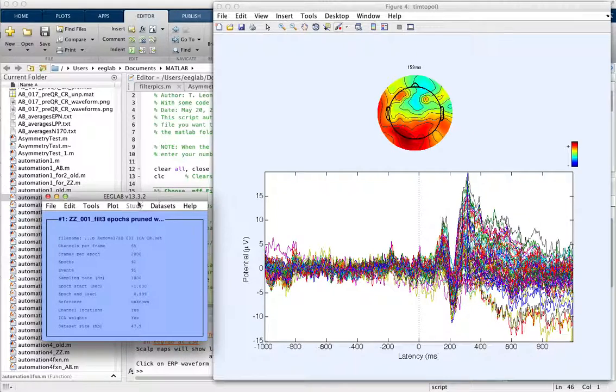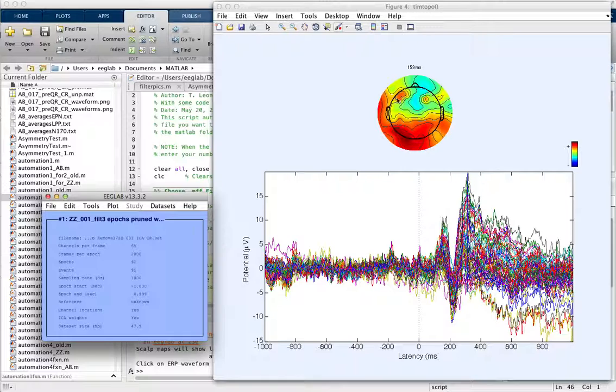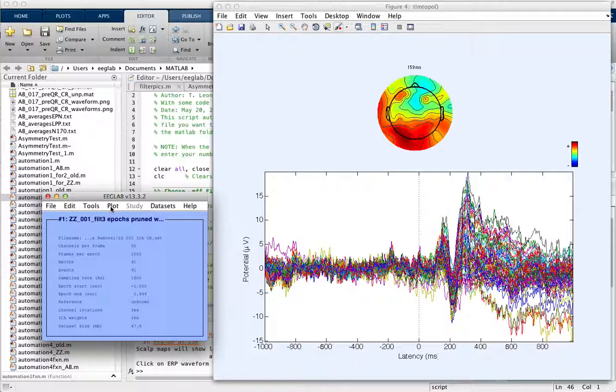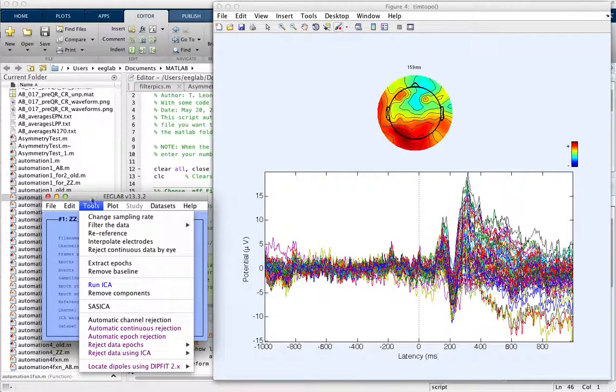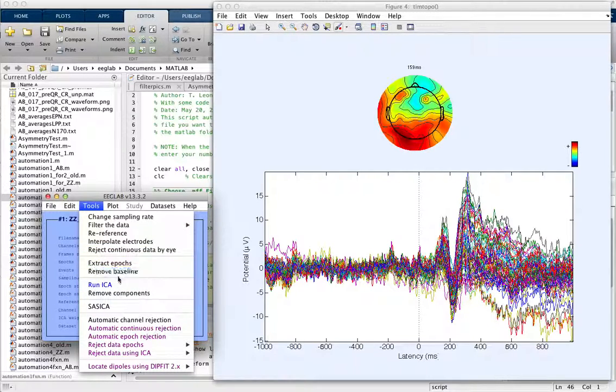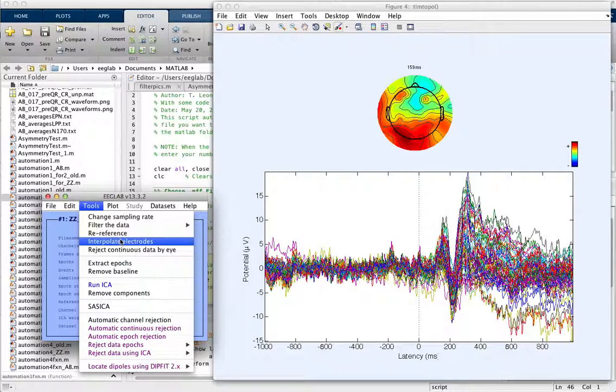First we need to know what these electrode numbers are. You can do that by comparing it to a channel map and seeing which electrodes they are. I know that they're 11 and 60, the numbers that we want to get rid of. So we're going to go to Tools, Interpolate Electrodes.